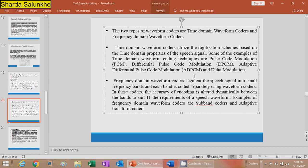In frequency domain waveform coders, segments of the speech signal are converted into frequency bands and each band is coded separately using waveform coders. The accuracy of encoding is altered dynamically between bands to suit the requirements of the speech waveforms. Examples are subband coders and adaptive transform coders.